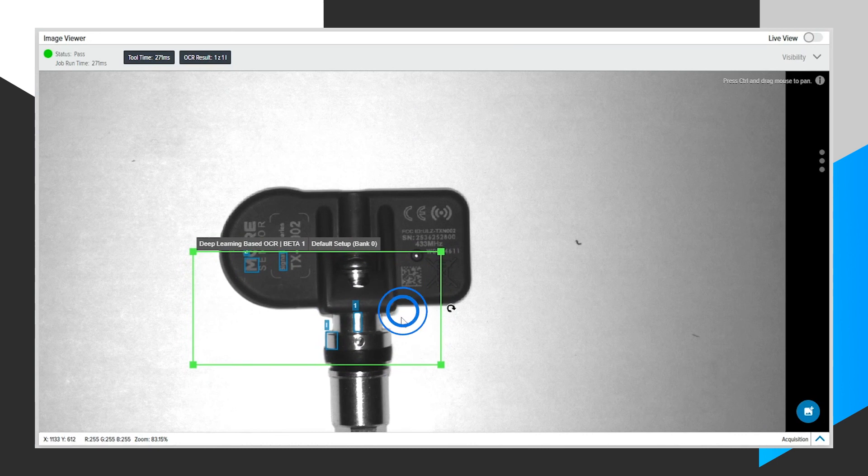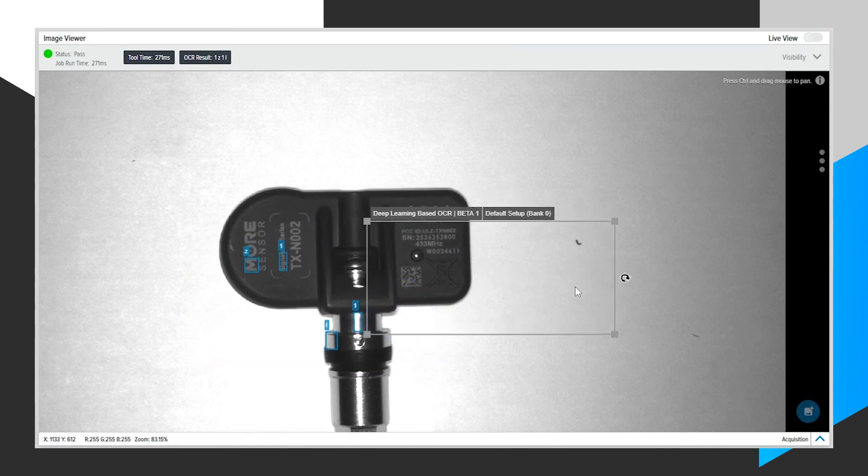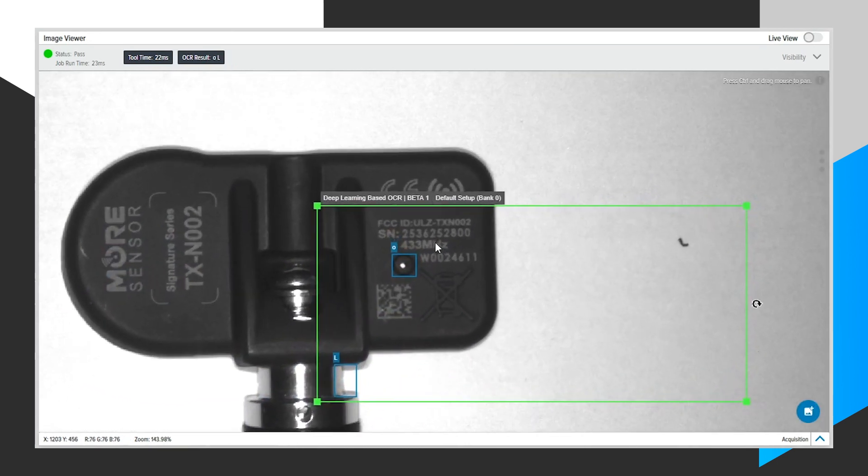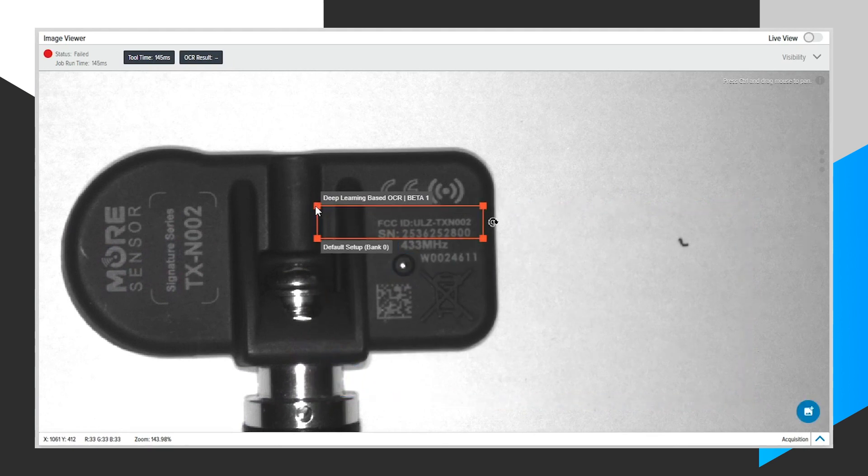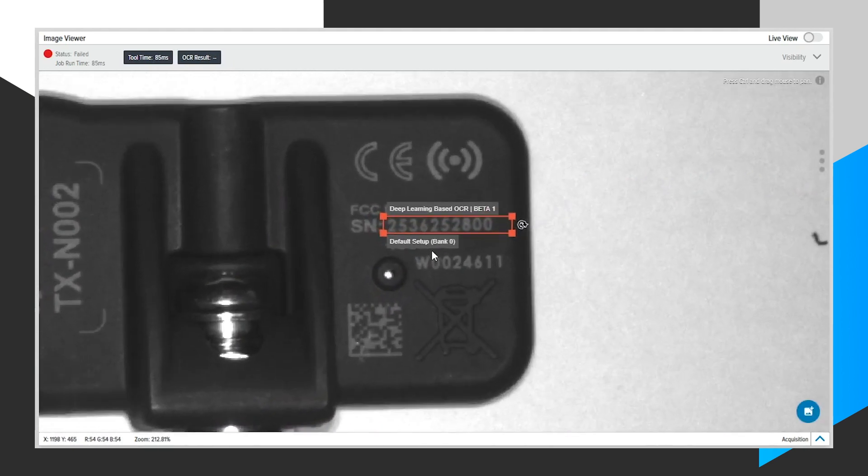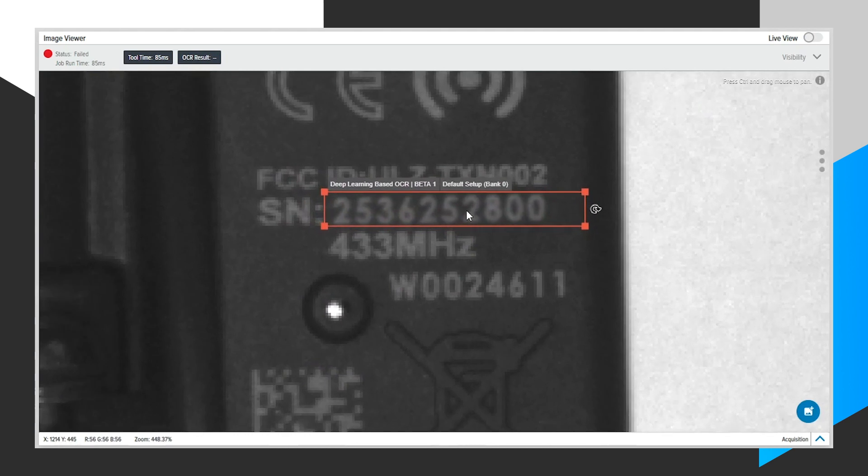Next, I'm going to place the ROI over where I want to read the serial number. I will do that now and resize my region of interest.